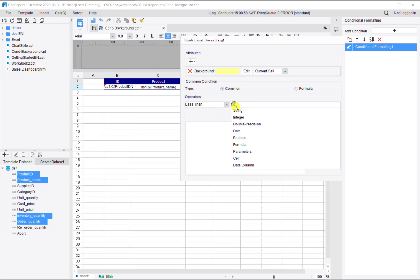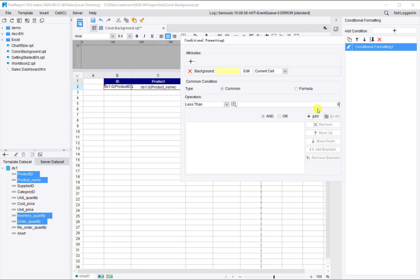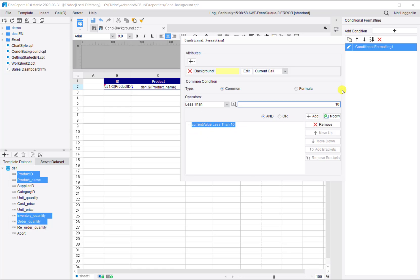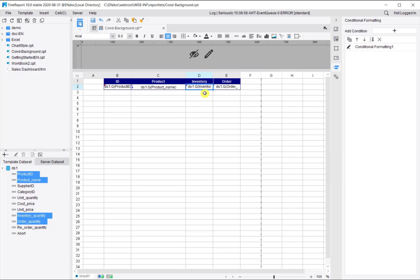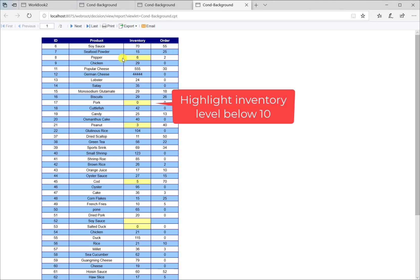The condition is cell value less than integer 10. So we pick operator less than, pick integer and enter 10. We click add. We can see there is a red triangle on D2. We can save the file and preview.